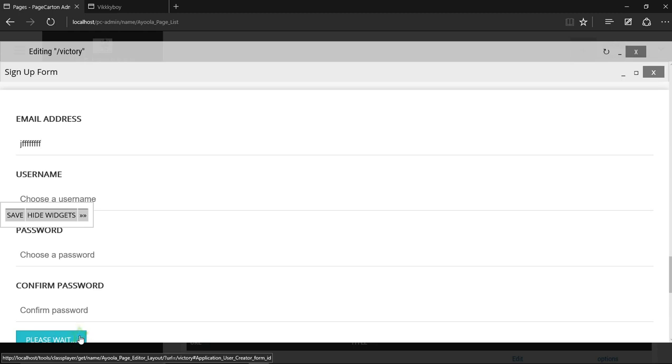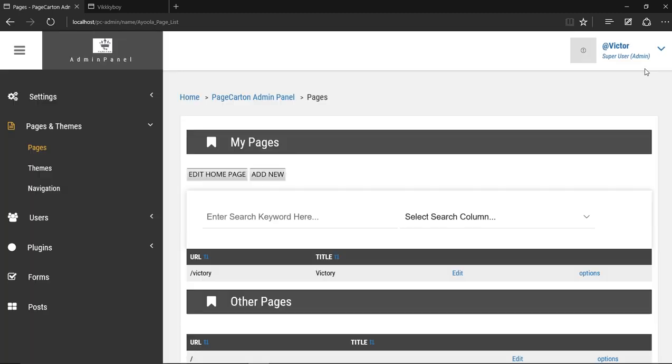You should create an account and put a login form. Thanks for watching this video. That's all about creating it.